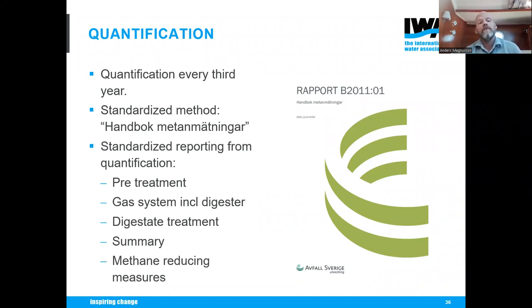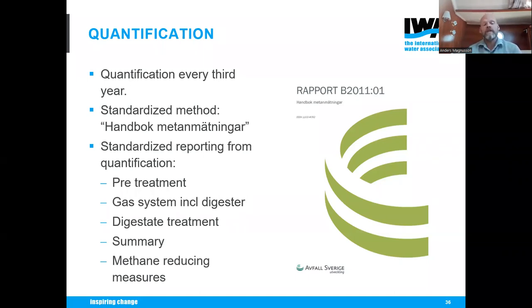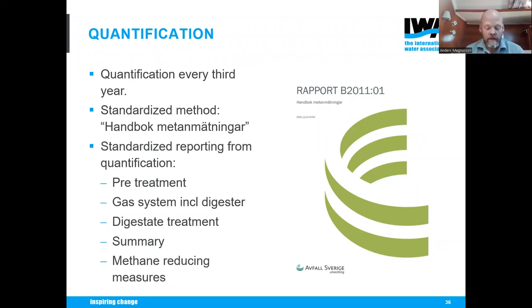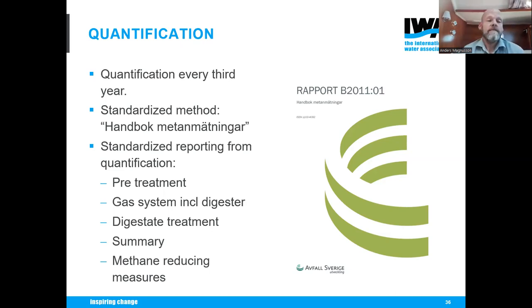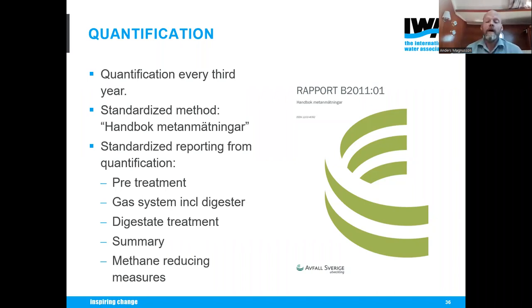The reporting allows data to be used in statistics more efficiently, and we can report back to facilities comparing them with other facilities in these three areas. We deliver a summary of the total and provide measures for reducing emissions — what we think from experience is the best way to reduce methane at their facility. Quantification means measuring both concentration and flow over time.